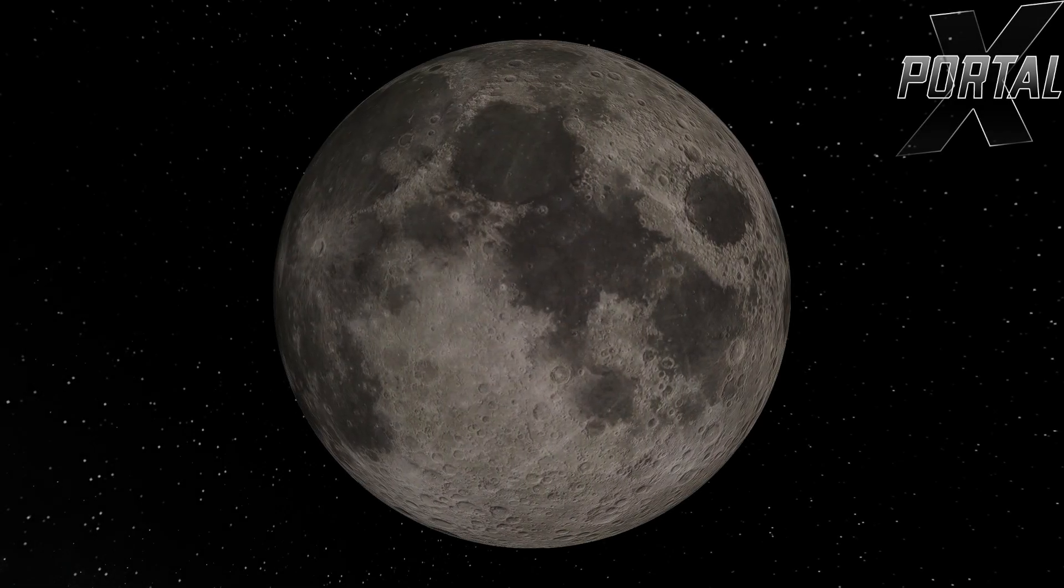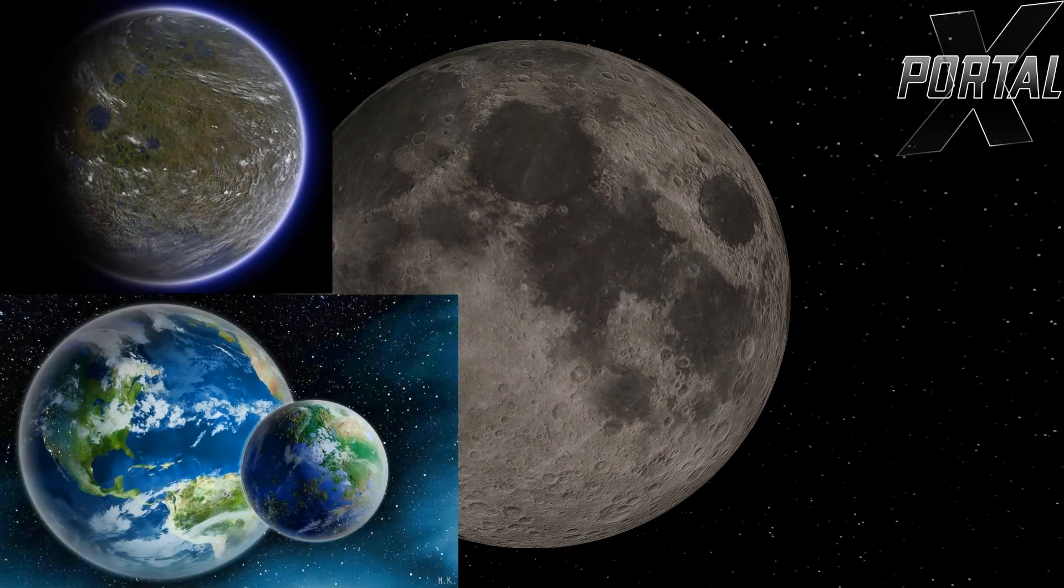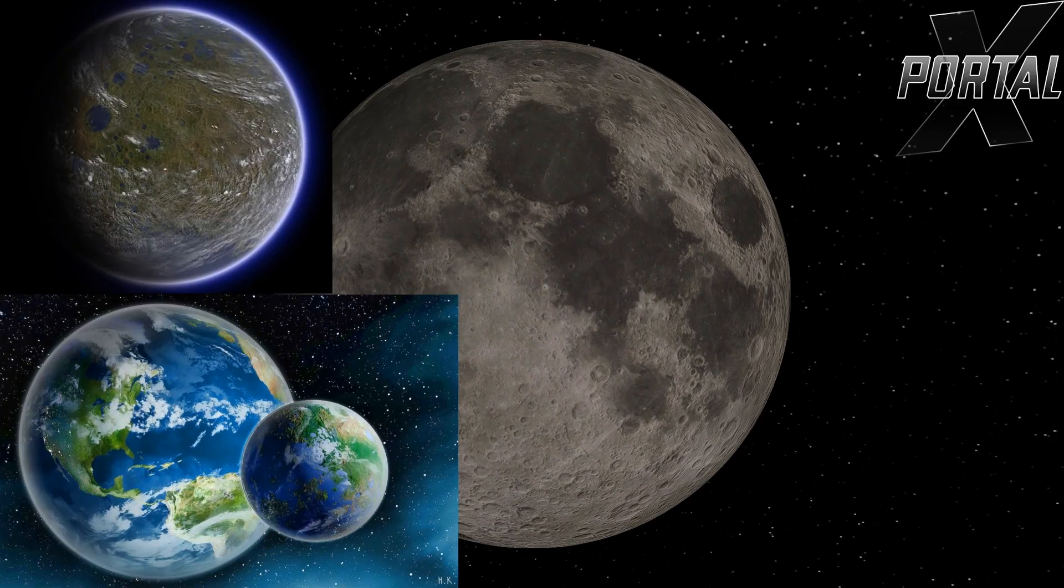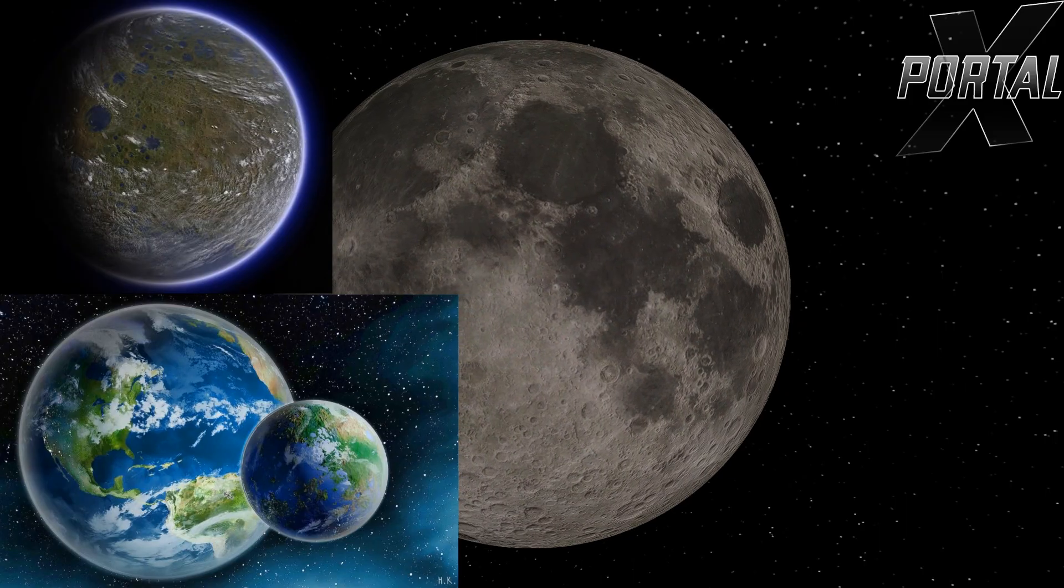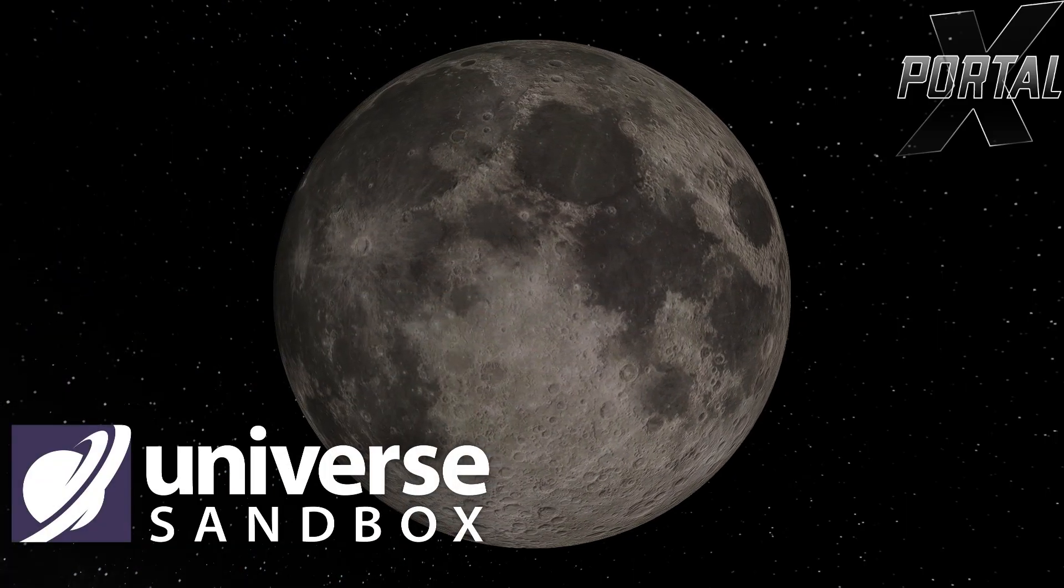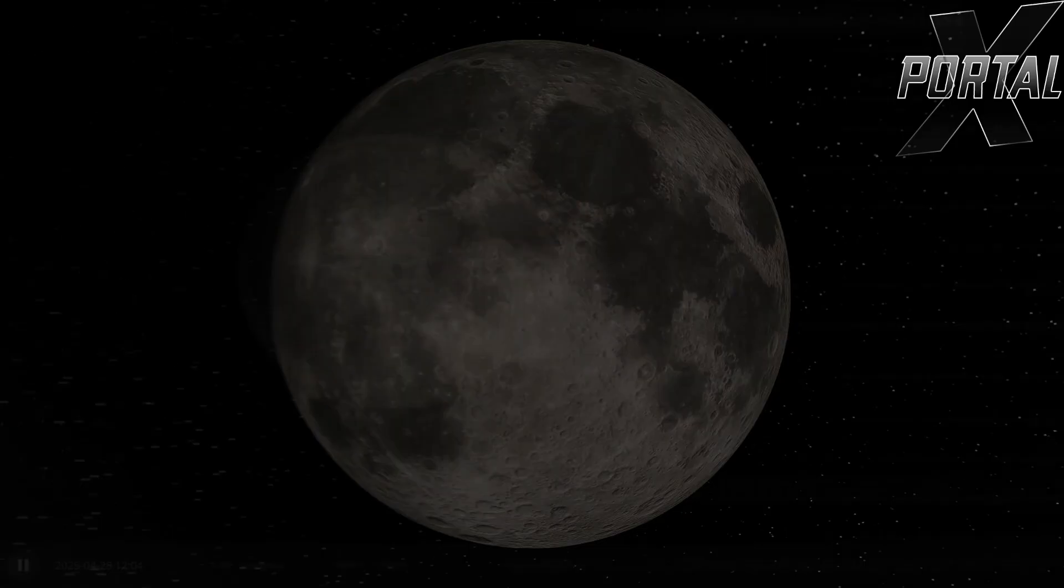Hello everyone. In this video, I'm going to terraform Earth's natural satellite, the Moon. In other words, the Moon will become alive. All of this will be demonstrated using the Universe Sandbox Simulator. Let's go.